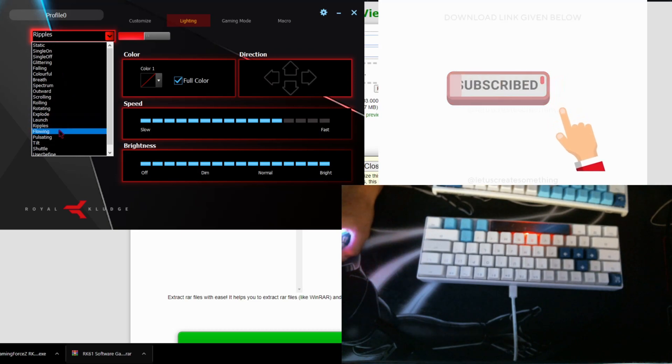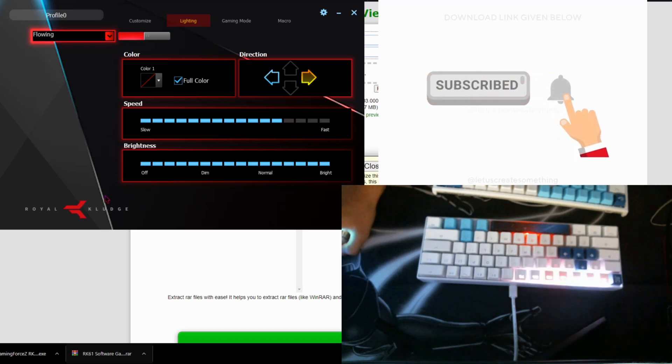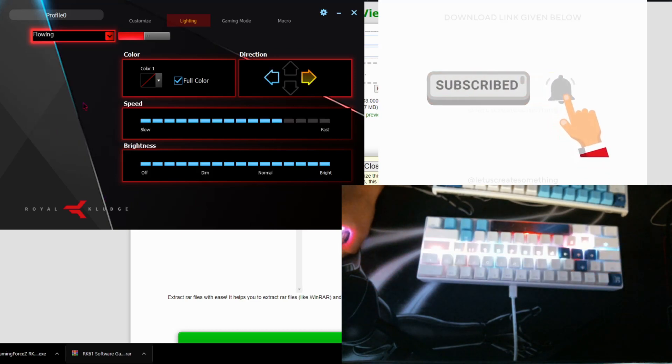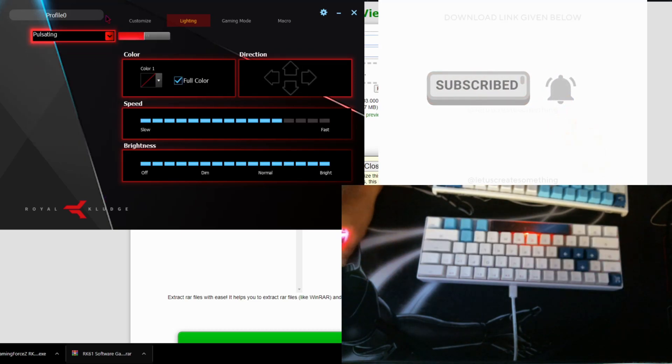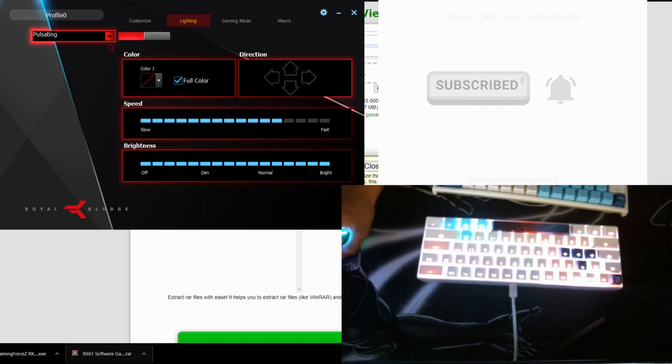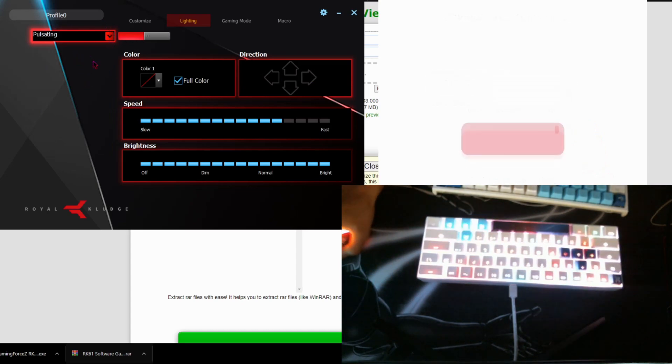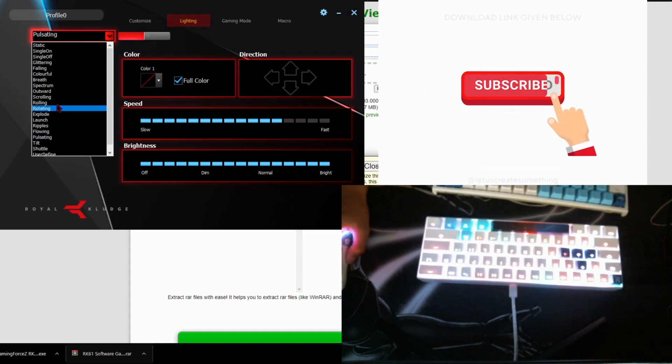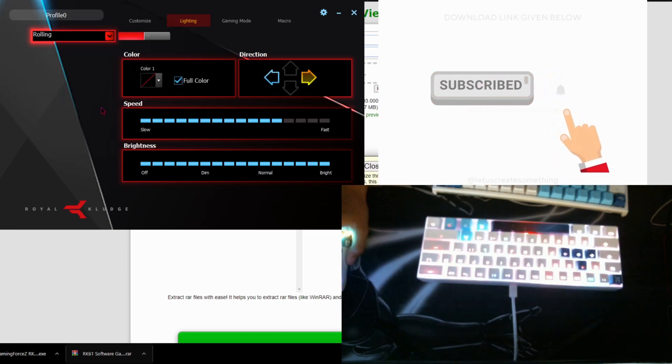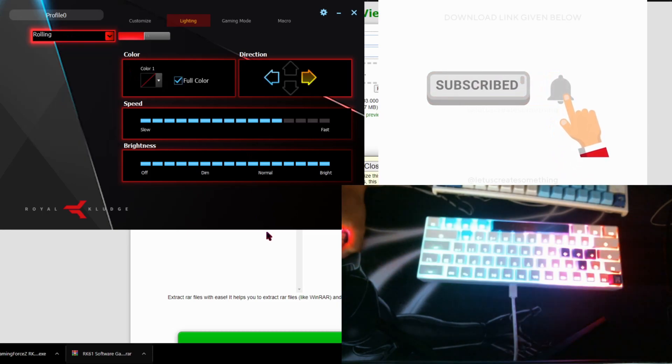Pretty cool. Flowing, one row at a time, pulsating. I'm not going to go through all of them, but I just wanted to go through a few. I personally like the rolling one, basically like a rainbow effect.